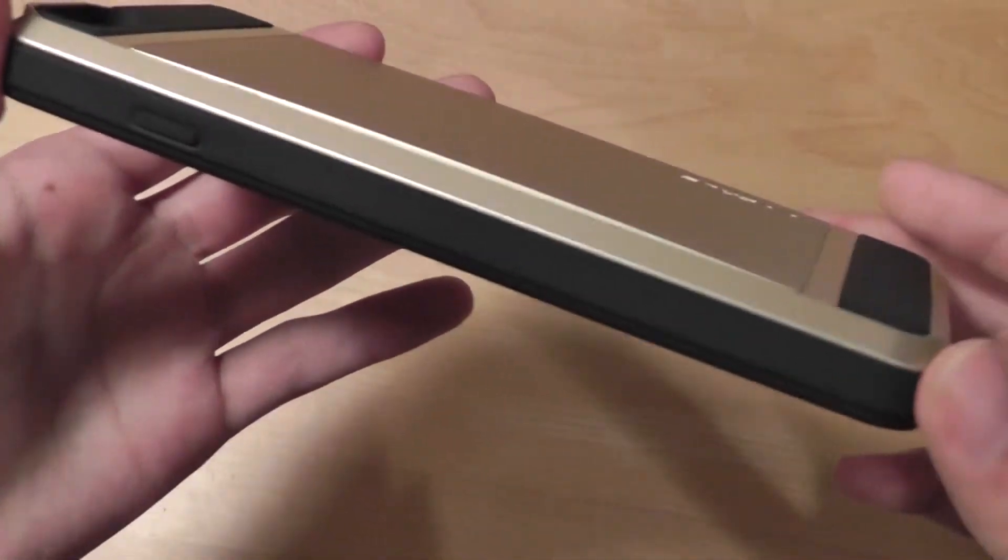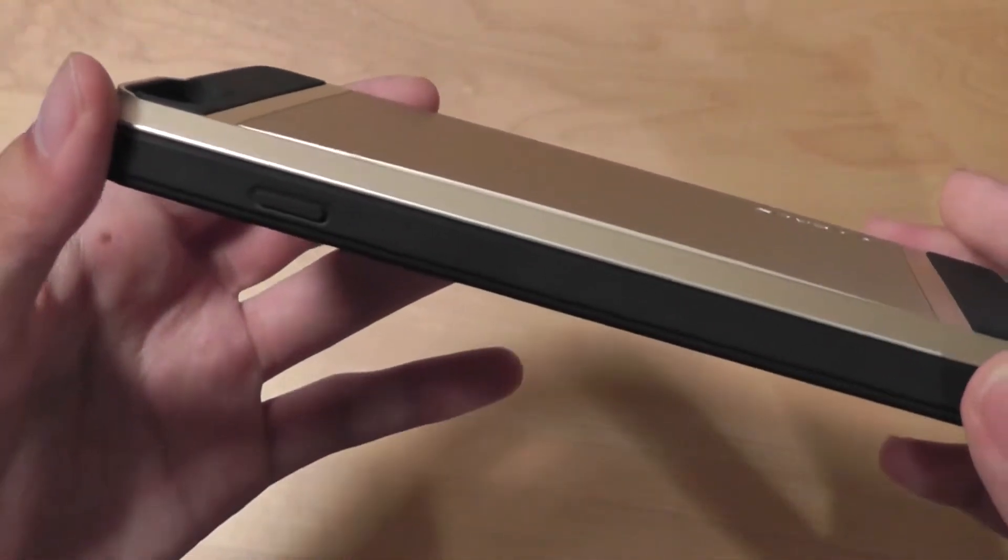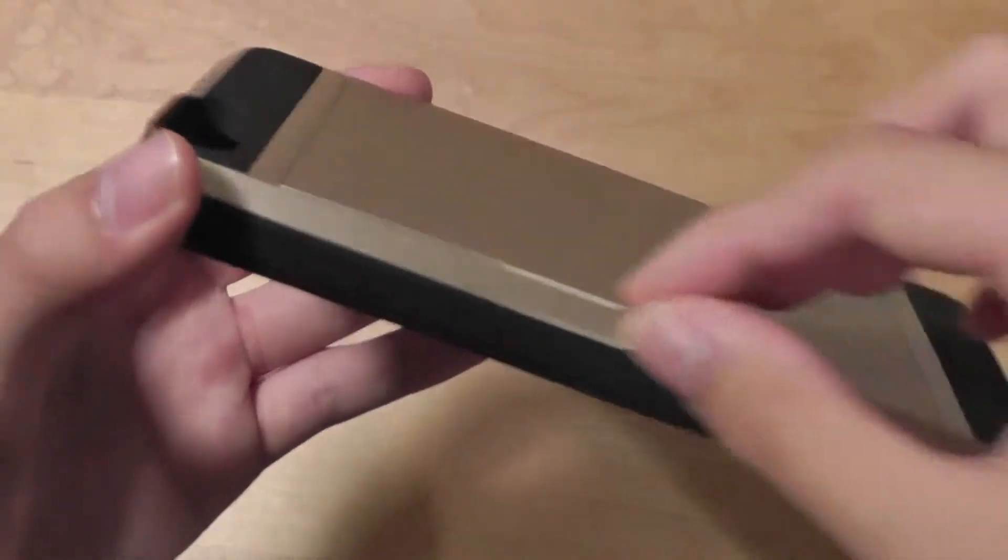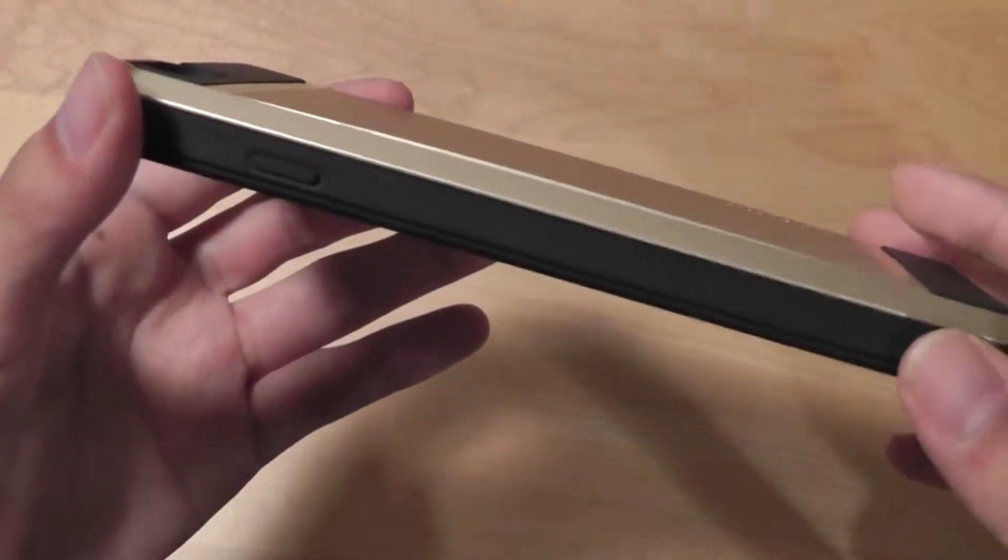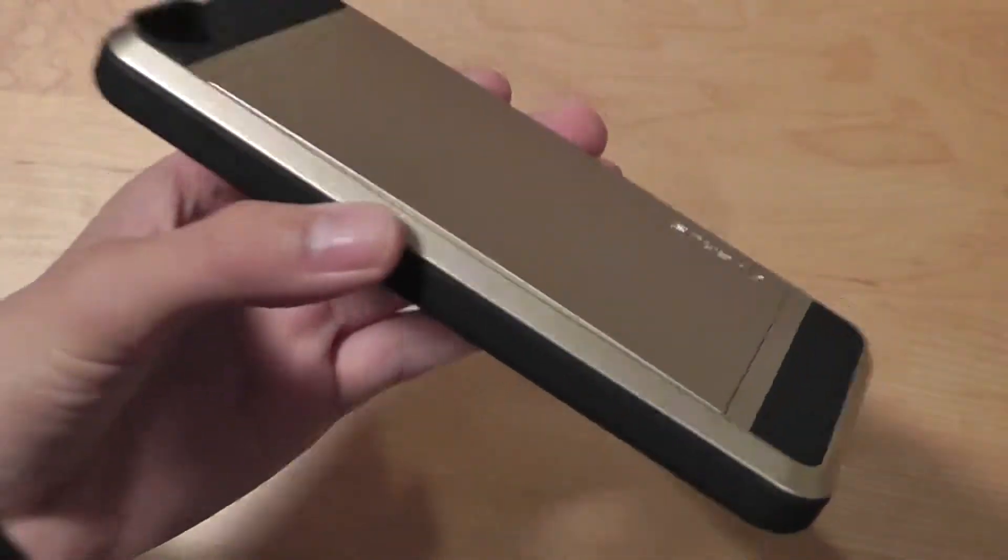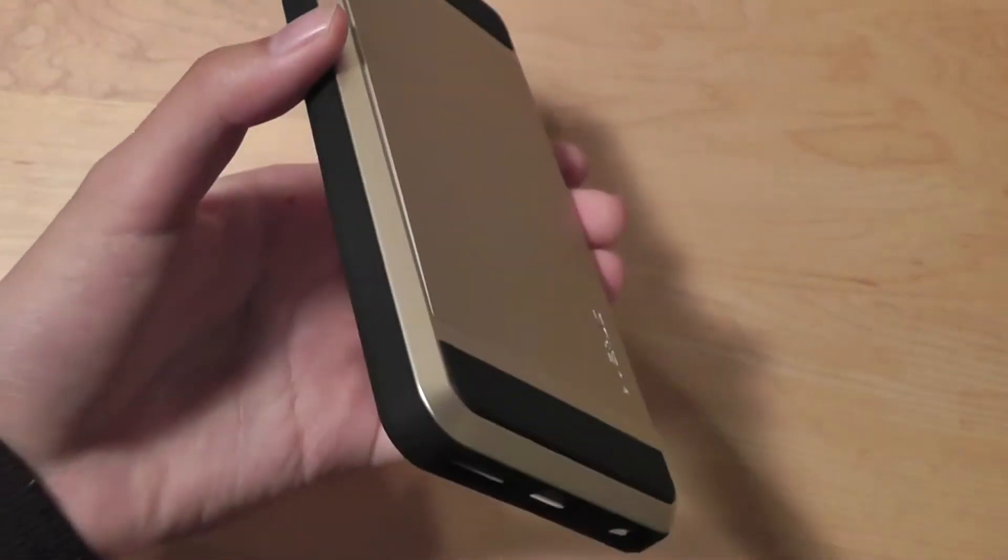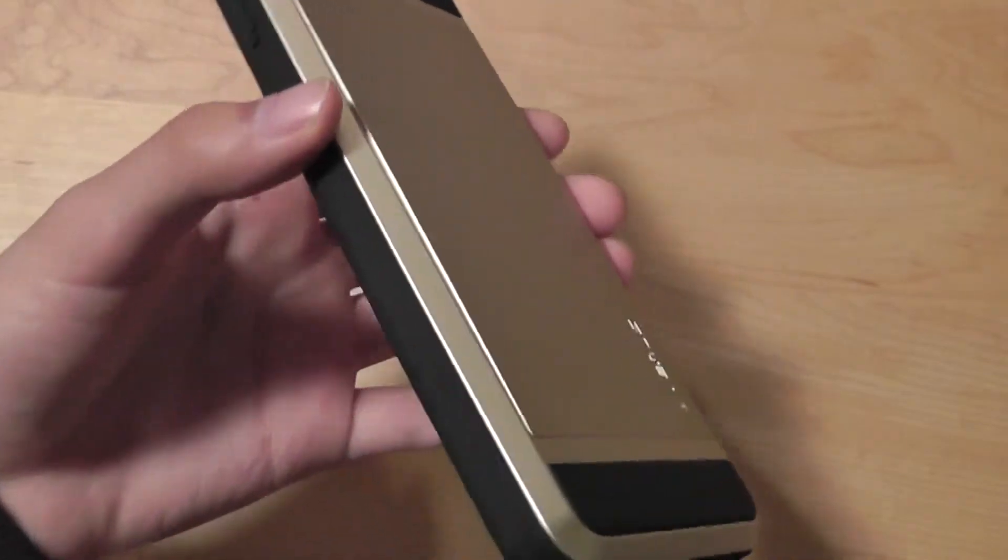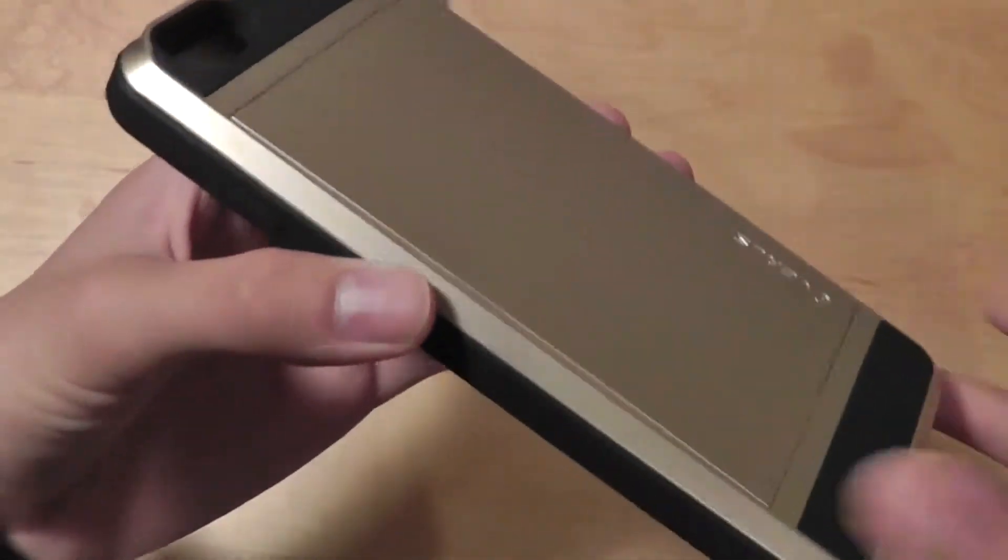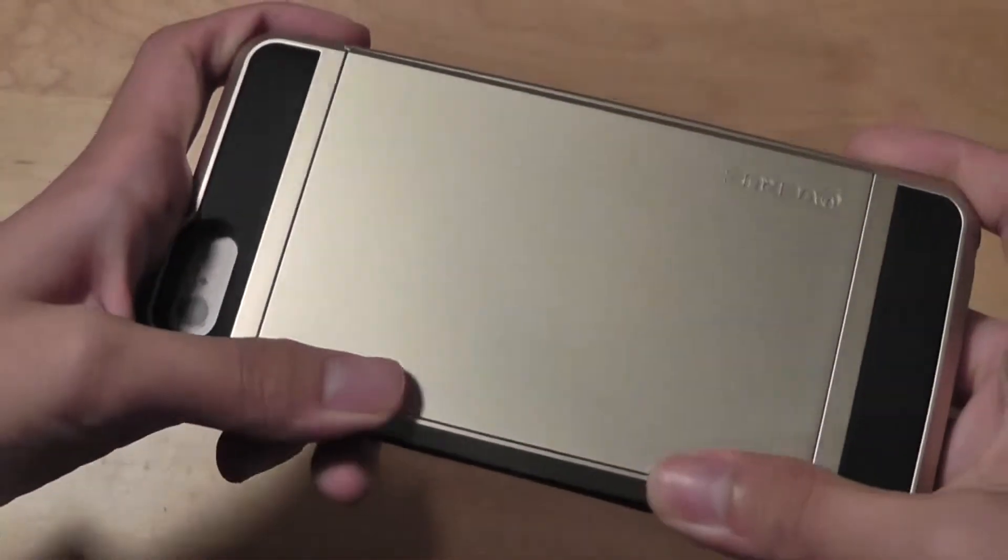You can see it's not the slimmest case in the world, just because you have the added compartment for credit cards, but at the same time it allows you to bring along your phone without having to carry around an extra wallet, which will save you some space in the long run.